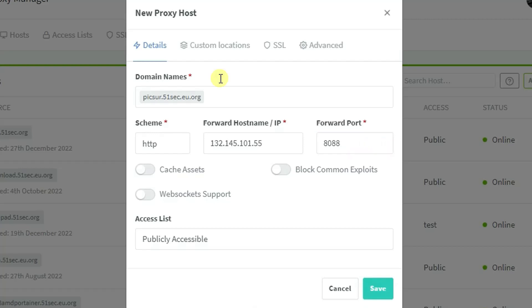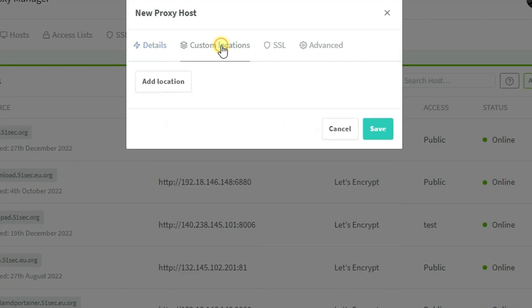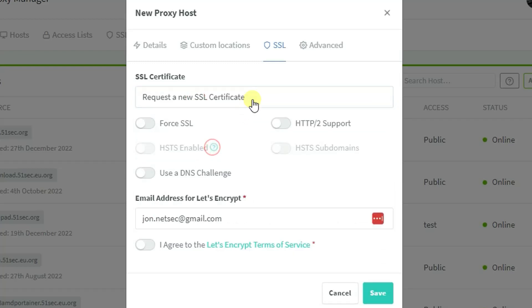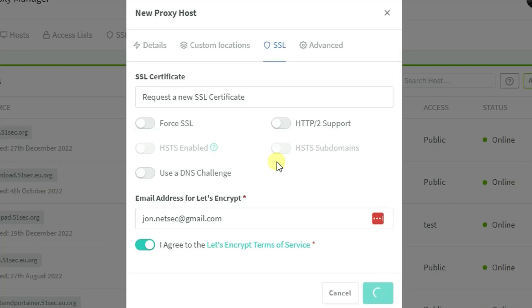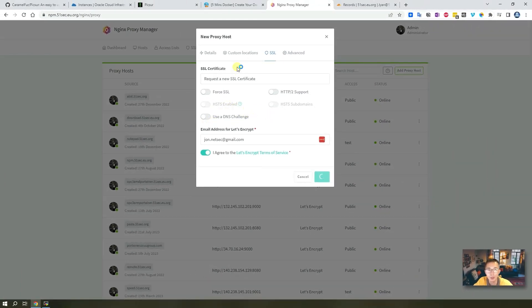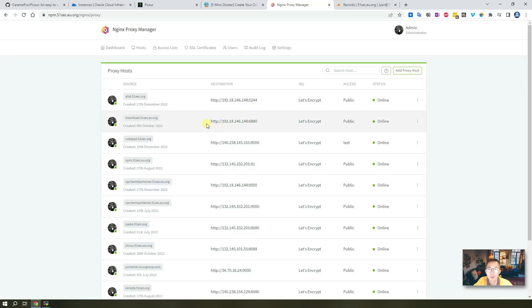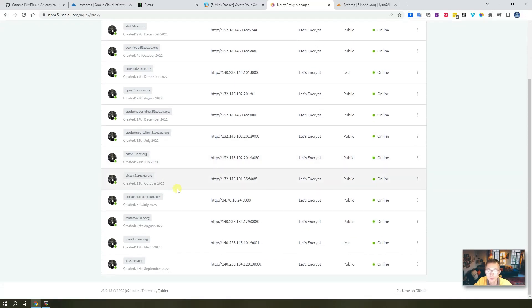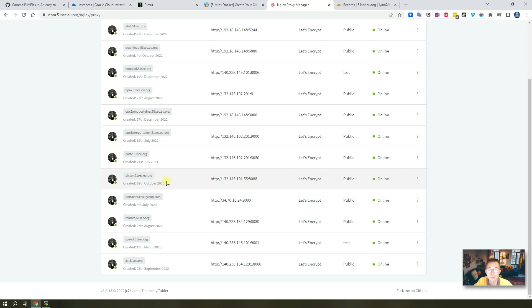This is going to forward to this IP address plus port 8080. Another thing is you may want to enable SSL, so we can request a new SSL certificate. Make sure email address is correct and agree to the terms. Let's save it. That's the only thing you do - you can do more like force SSL, enable HTTP/2 support, HSTS, and all other fancy features, but for this demo purpose I just need to make sure picsur.51sec.eu.org is up and running.